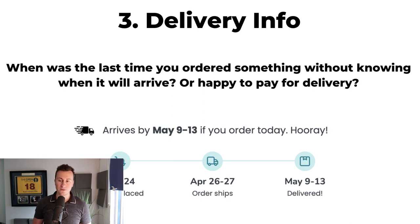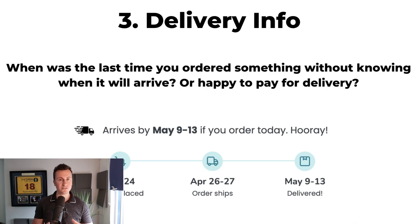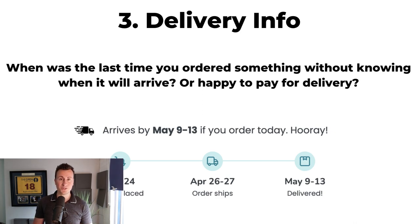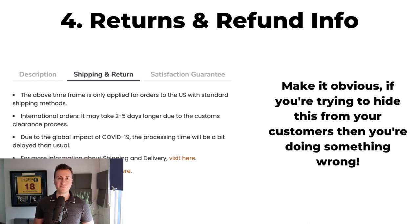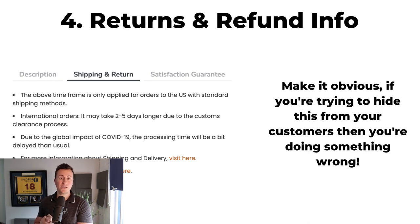Number three is delivery information. Ask yourself: when was the last time you ordered something without knowing when it would arrive? The chances are, never — and free delivery is always better than paid. These are two things you must get right on your Shopify store. If you are hiding your delivery information, you are doing something wrong. Never try to mislead the customer — it leads to big headaches down the line. Build a legitimate business, find better suppliers that can get products to customers faster. The same goes for returns and refund information. If I'm buying from a store I've never seen before, I want to know this. Make it blatantly obvious. Hiding it leads to unhappy customers and getting banned on your advertising platforms.